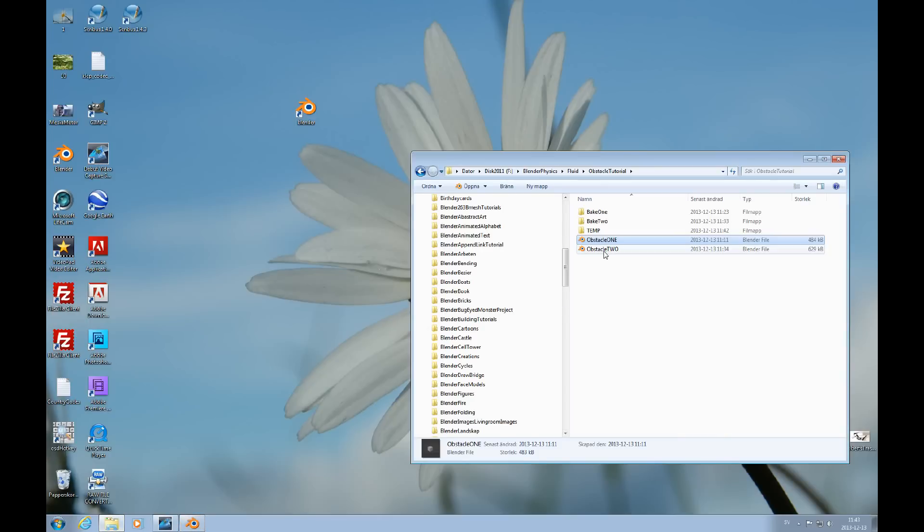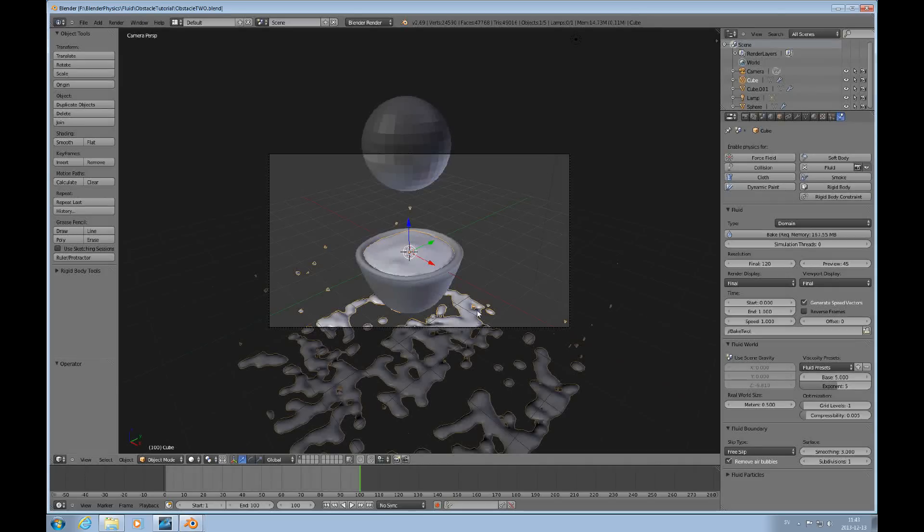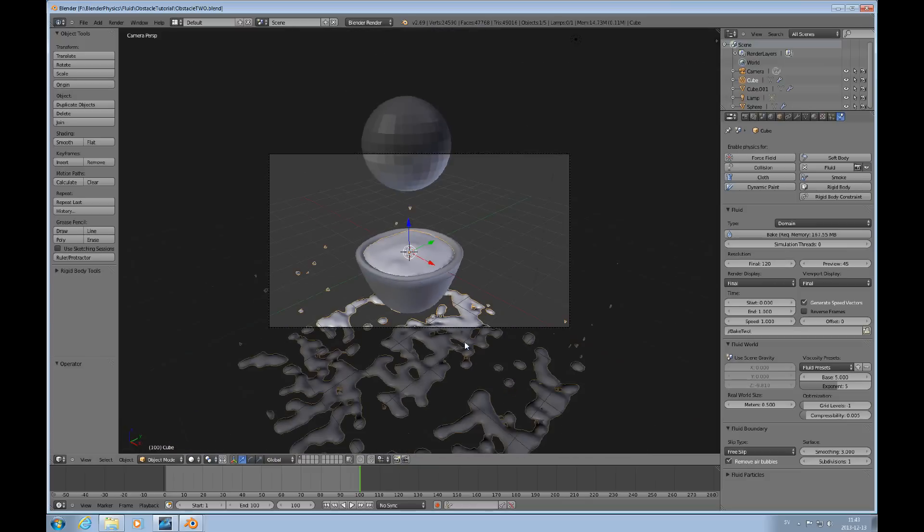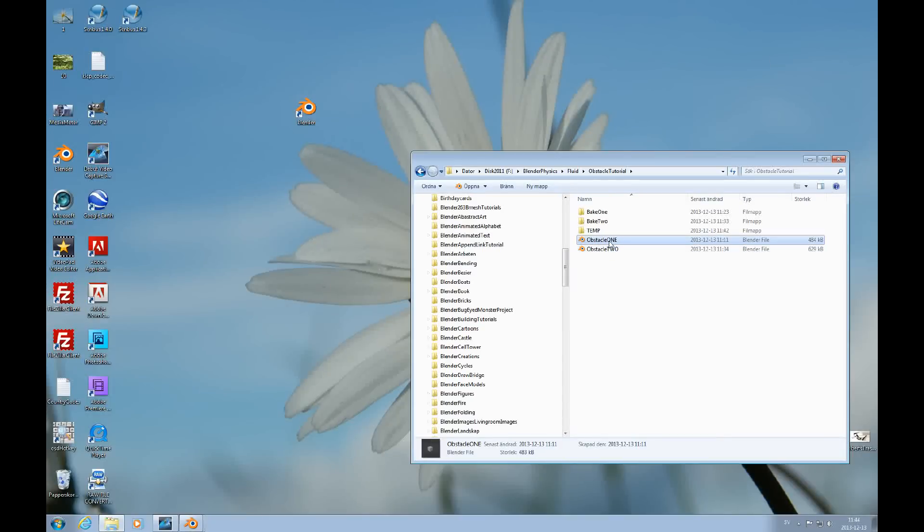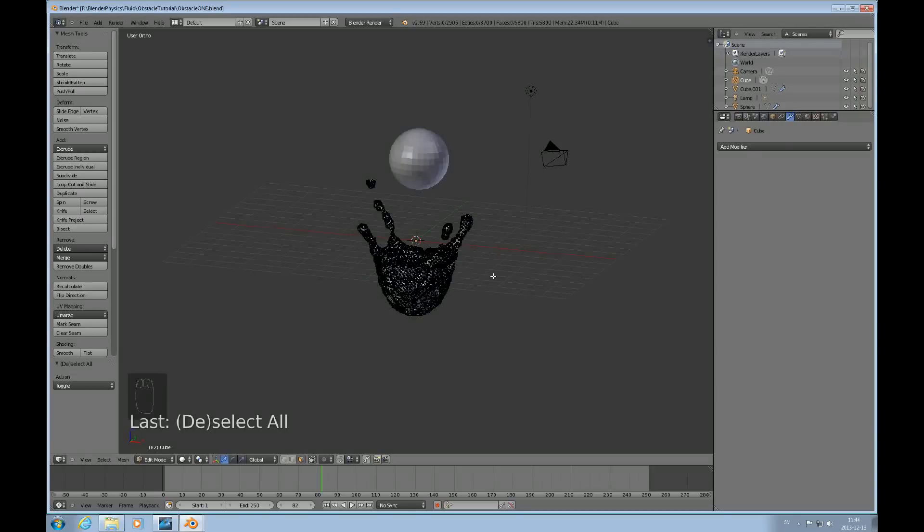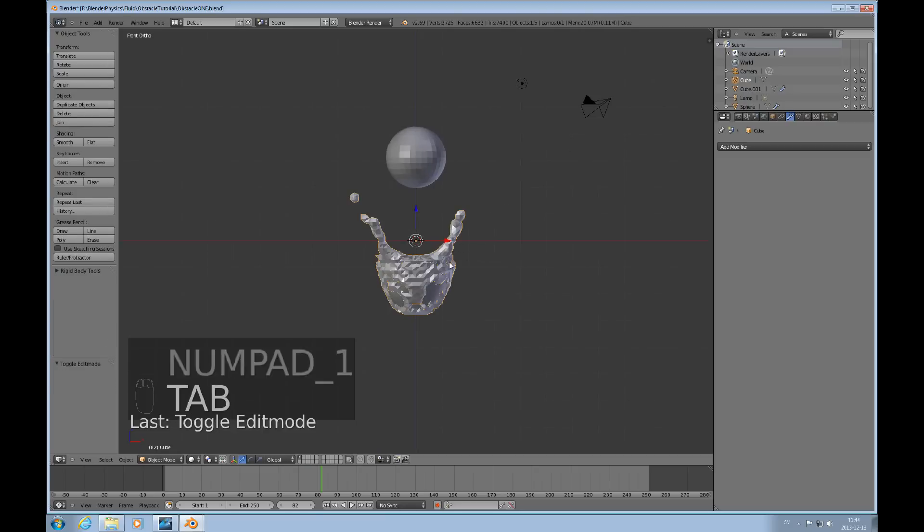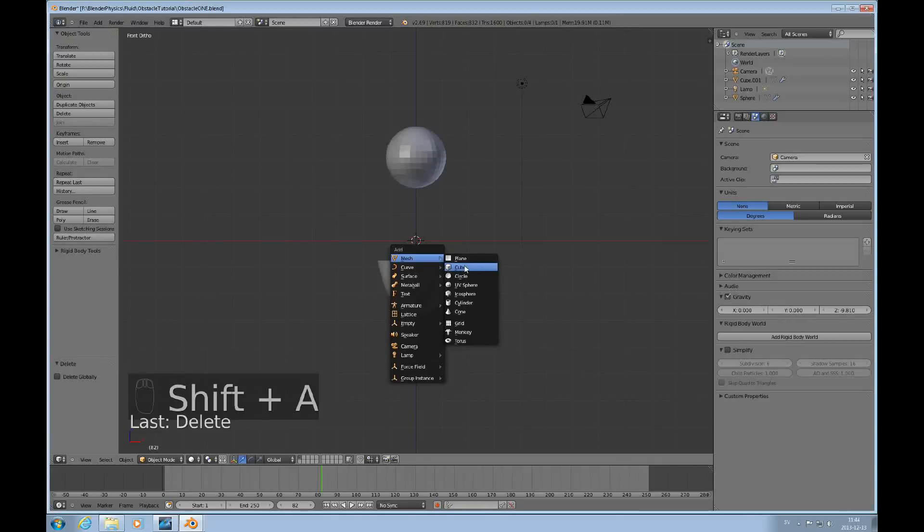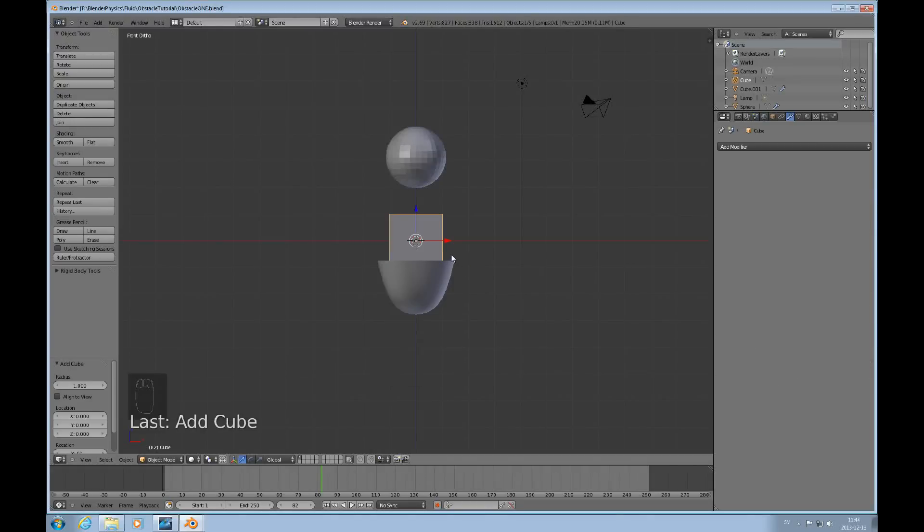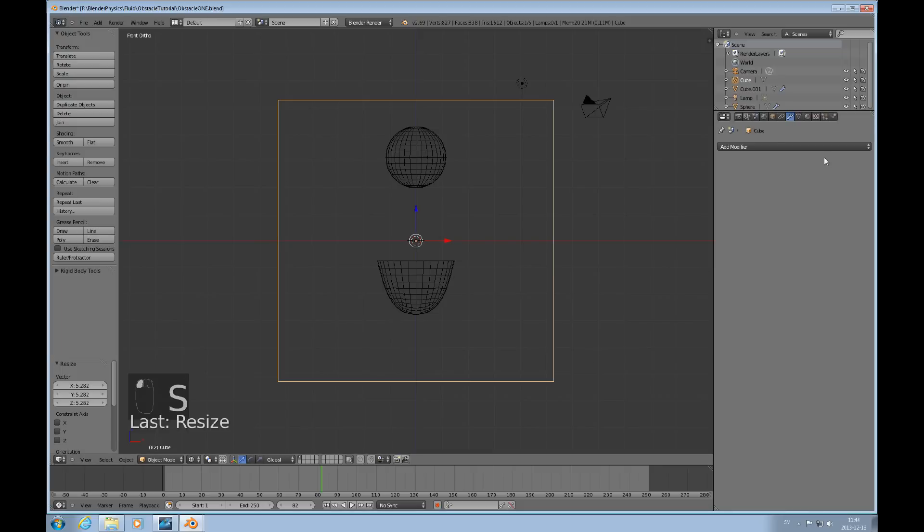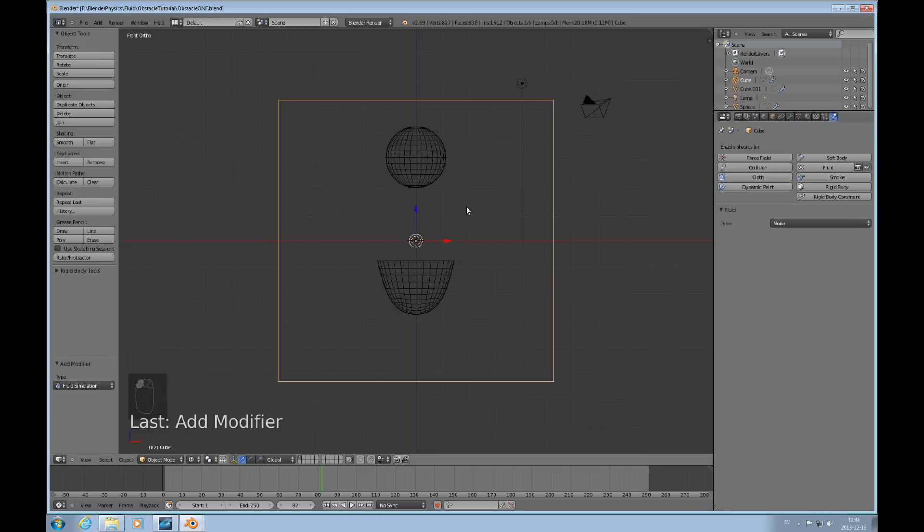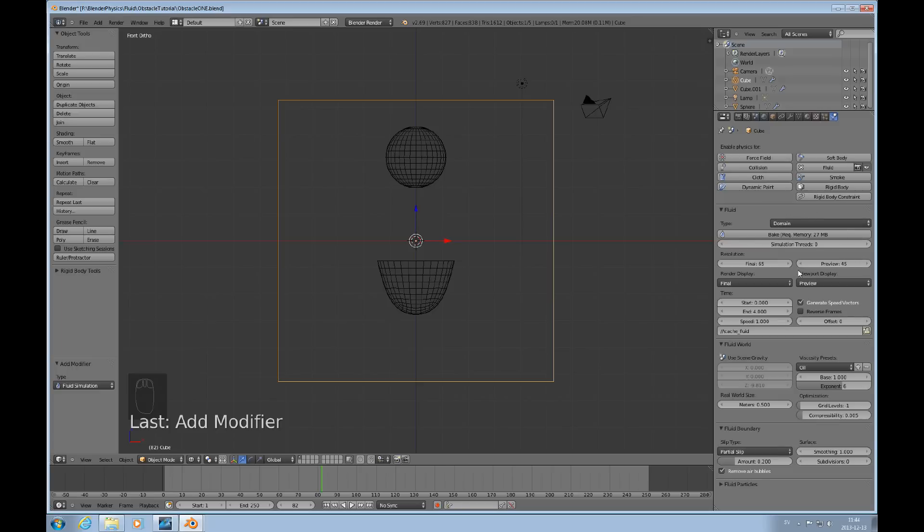We'll minimize this and then I'll bring up another one. There you go. Here's a file where I've made some changes. I have actually baked with a higher resolution. There's another thing I also did, I added another wall to my obstacle. We'll delete this here and I'll add a new domain, shift A mesh cube. That's my new domain here now. Since I applied the modifier I have to really start over.